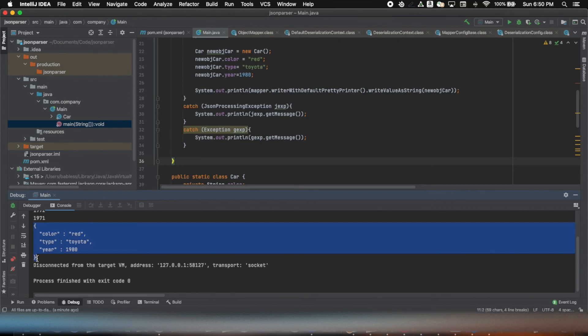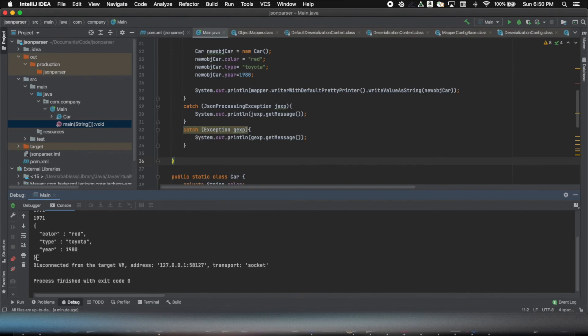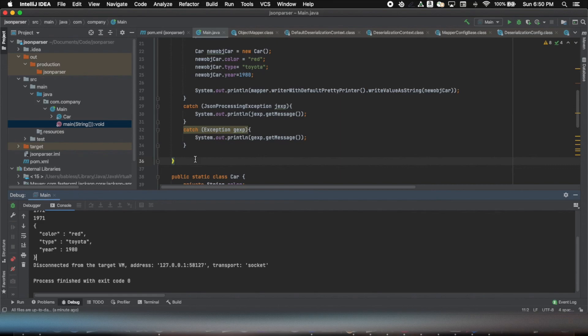So that is how you see the output and in pretty format. So isn't it really cool? Jackson makes it really easy to work with JSON files.